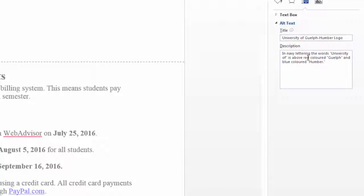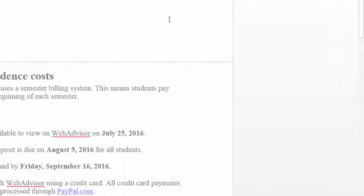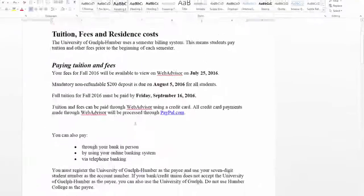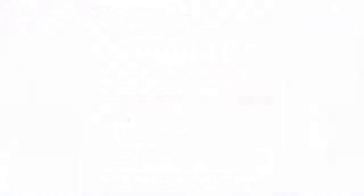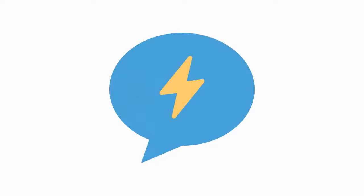Be sure to describe all contextual information that might be critical to understanding the image. Remember, all shapes, pictures and graphics must have alternate text. Be descriptive and clear when describing its contextual information.